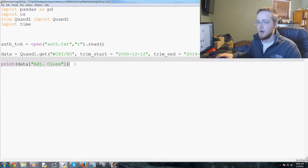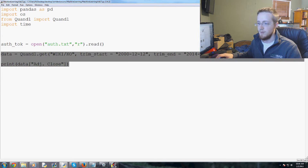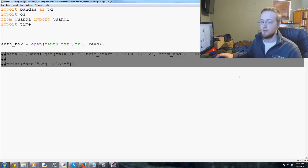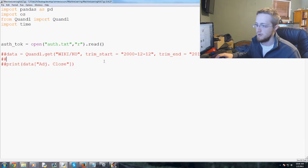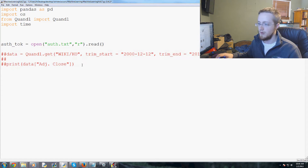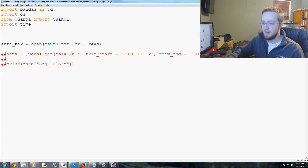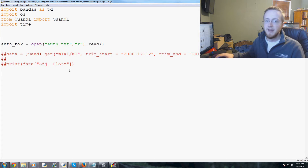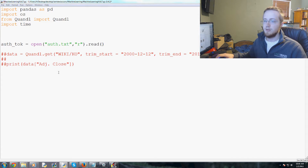We'll go ahead and comment out at least these two lines. Alt+3 for anyone who's curious will comment them out, and Alt+4 will uncomment if you want. So now we're going to get started.